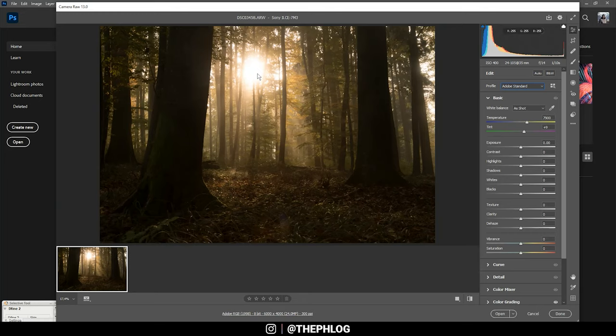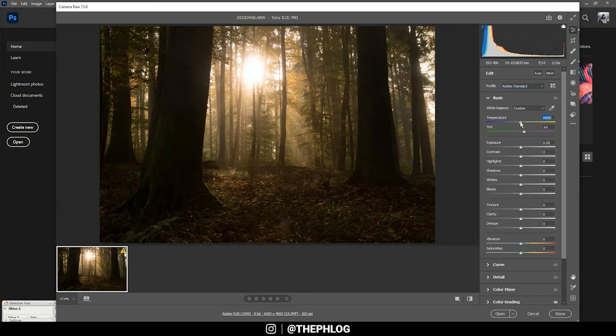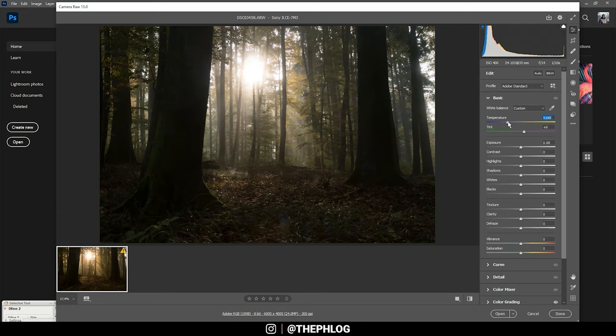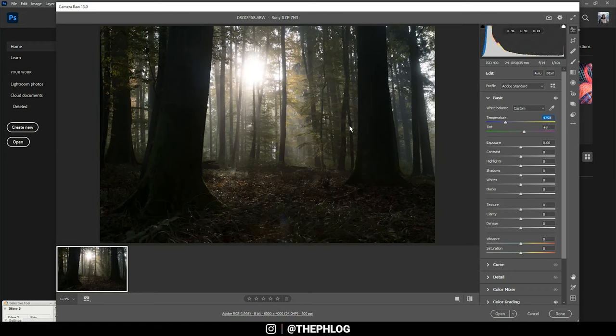Then, as said in the intro, I want to get rid of this strongly yellow color cast, so I'm dropping the temperature, which should fix that. All right, looks much better.